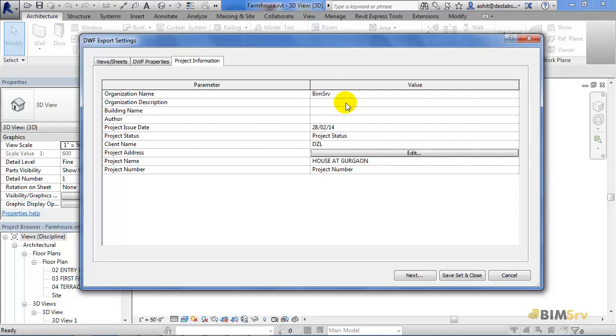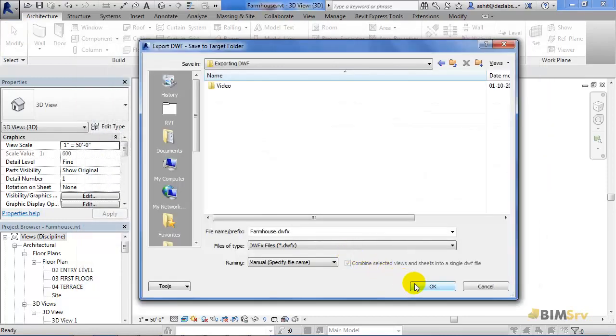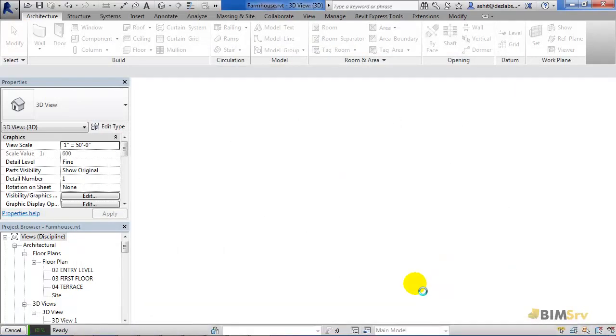Once done, let's click on this Next button and then save it in DWFx format since it is the newer version as I mentioned before.